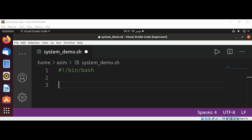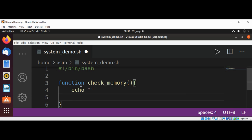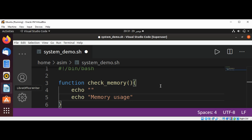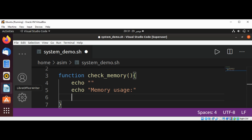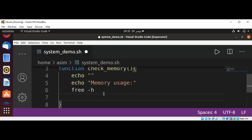Now I'm going to add a function called check_memory. Inside this function, I'll print an empty string for a new line, then echo 'Memory Usage', and use the command 'free' with the '-h' option to display memory info, followed by another echo of an empty string.